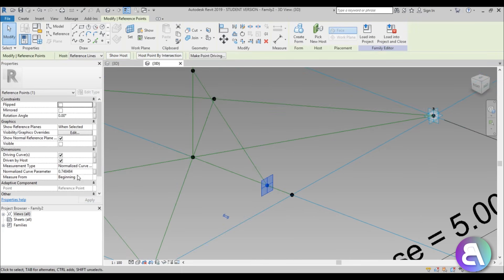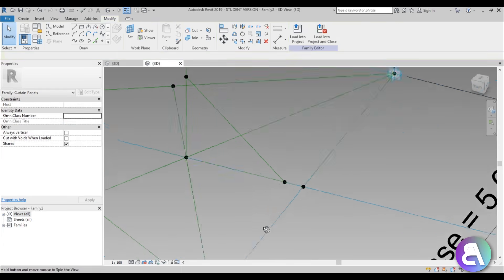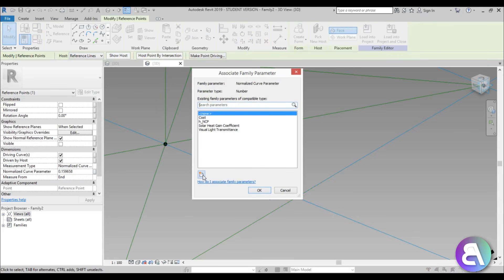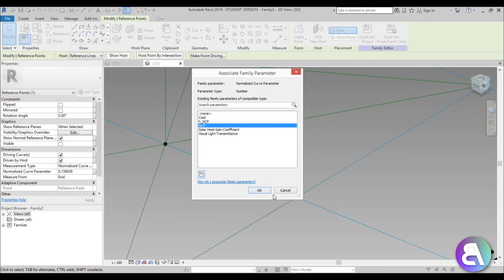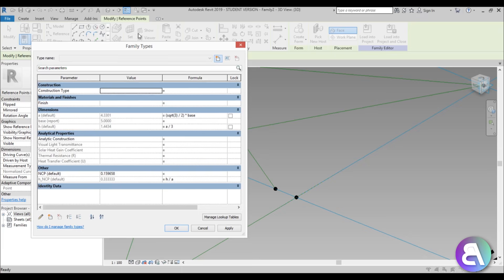Select this point - here it says Normalized Curve Parameter. The higher the value, the closer it is to one. Change this to 'End' so now it's closer to zero. The normalized curve parameter: if it's at the start it should be zero and at the end it should be one. Select this line, for the Normalized Curve Parameter go to Parameter and create a new parameter - make sure it's an instance parameter and call it NCP for Normalized Curve Parameter. Hit OK. We now have that parameter.